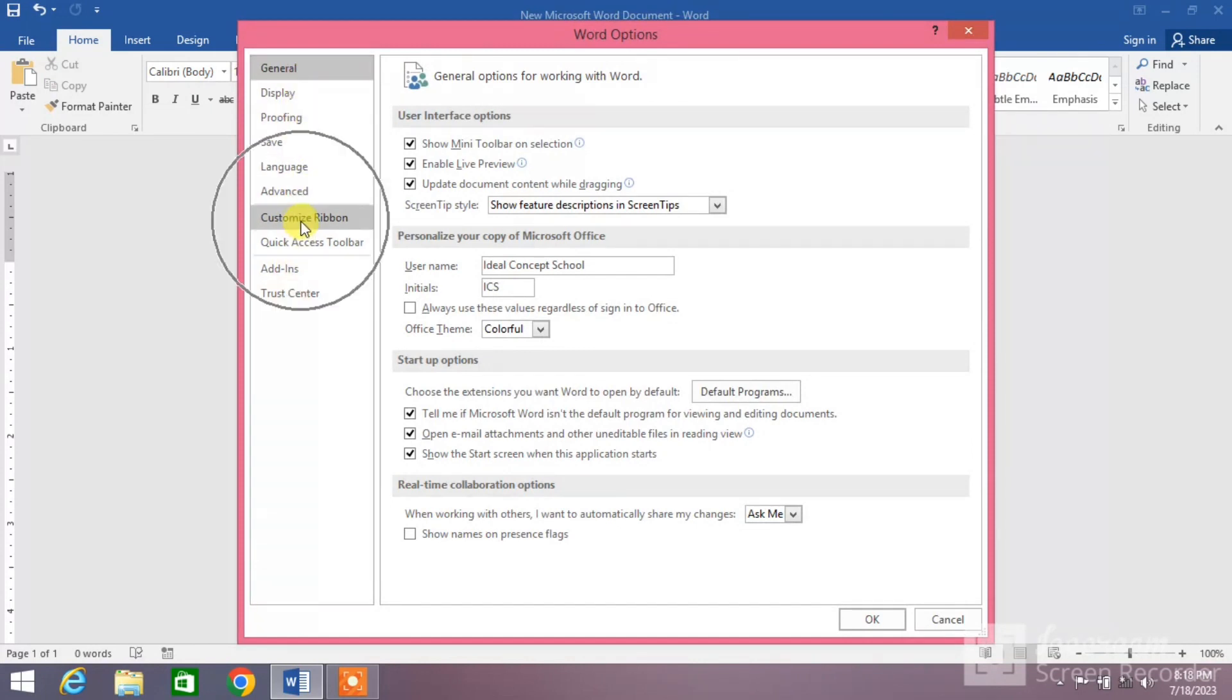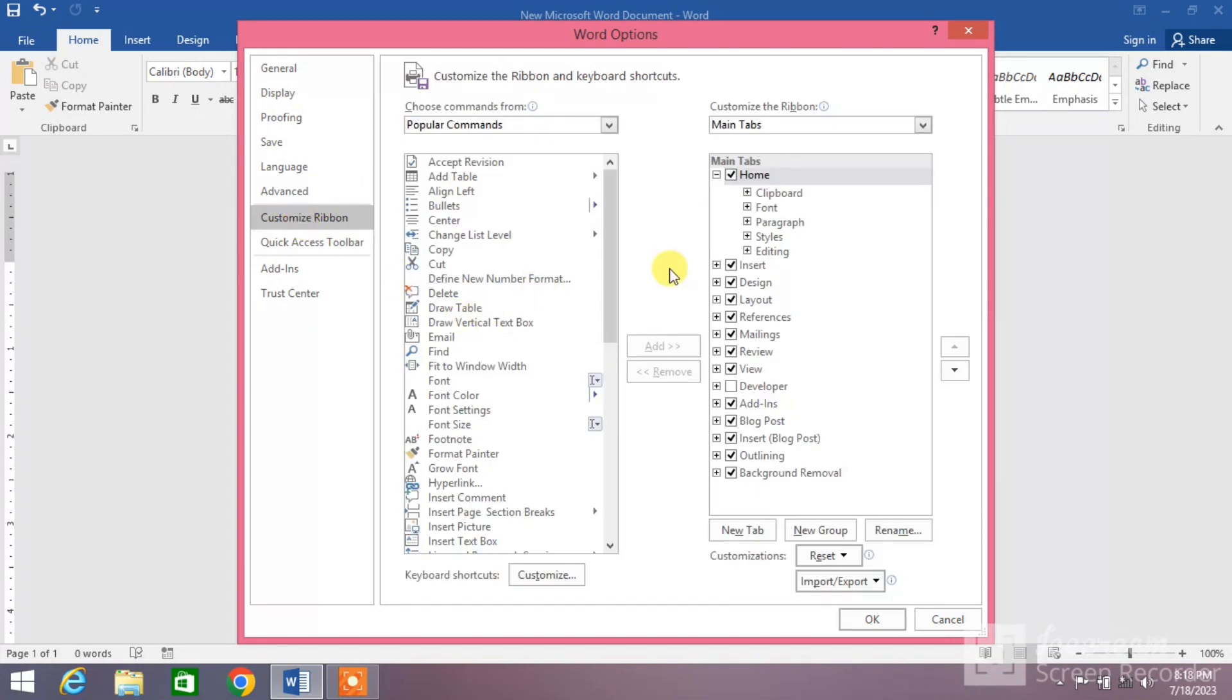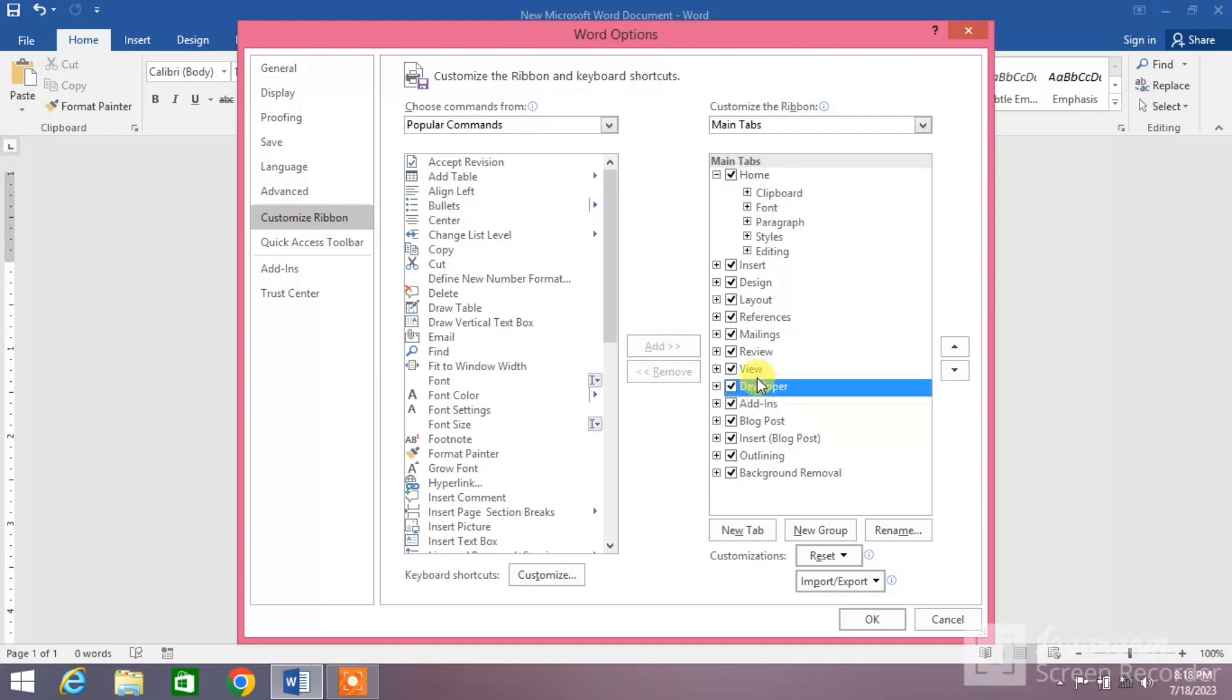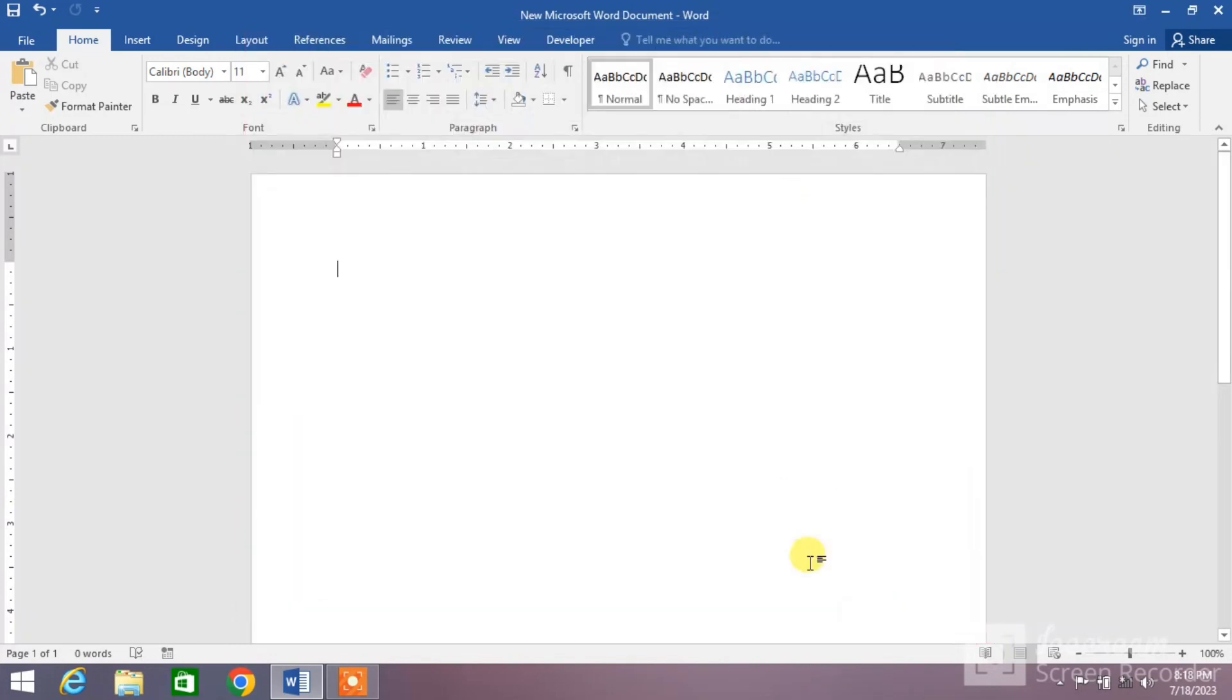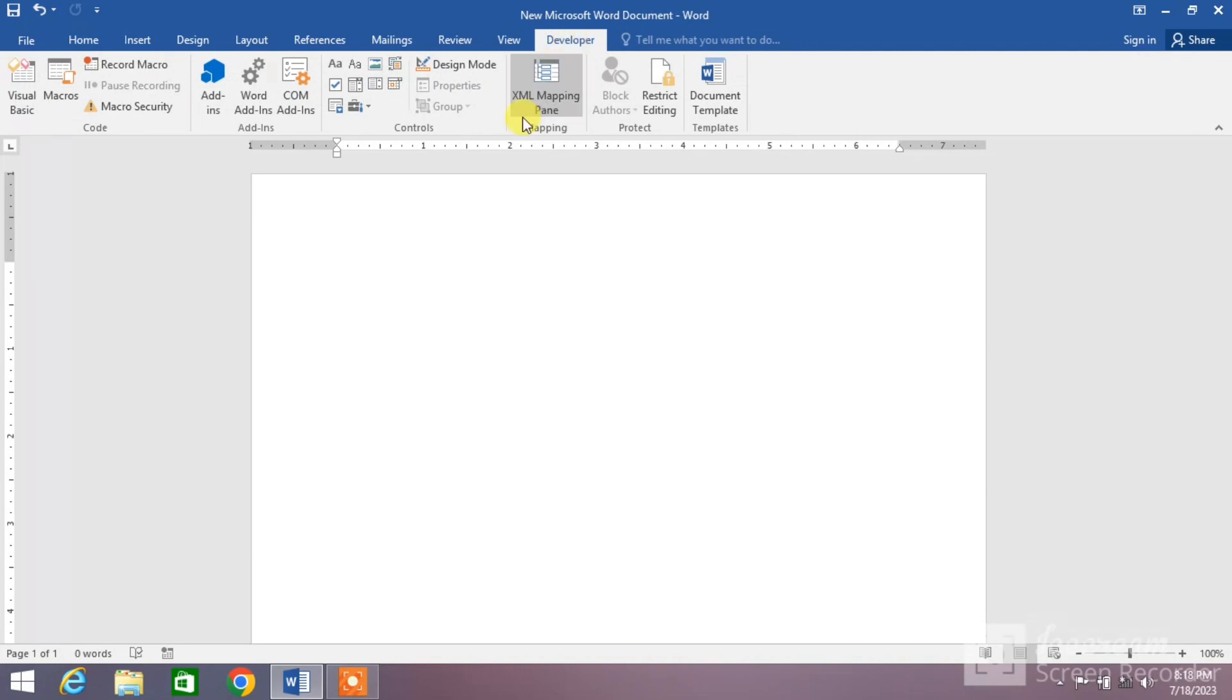In which one is Customize Ribbon, click on it. Now look here, you can see here developer tab, it is unchecked. Make it checked, now press OK. You will see here the developer tab is enabled.